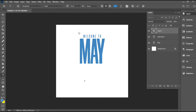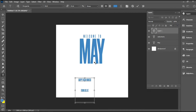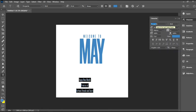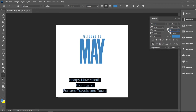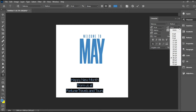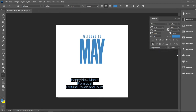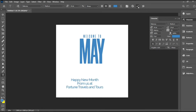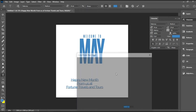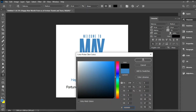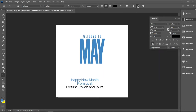For this sub-note I'll be typing in 'Happy new month from us at Fortune Travels and Tours', and for the font I'll be using Raleway. Once I'm done typing, I'll adjust the tracking value to minus 70 and the leading value to 24. I'll create a color difference — Fortune Travels and Tours will be black, then white, while 'happy new month from us at' will be in blue.